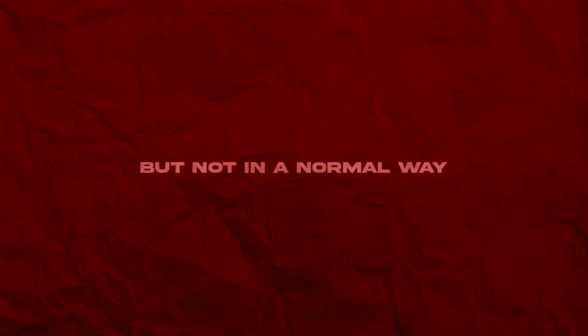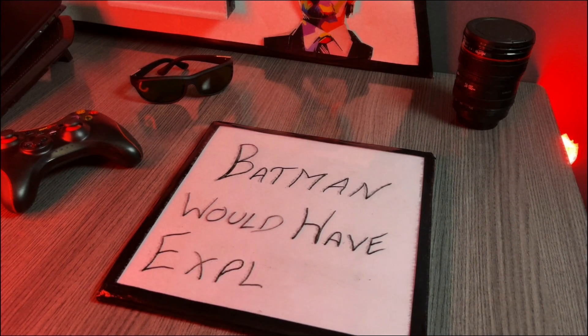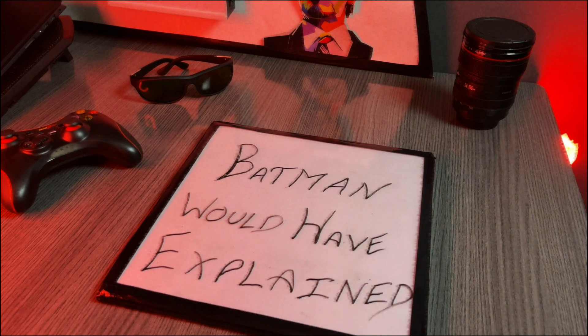So I was going to make a program that would work in a manner that I'm going to explain you now, but not in a normal way, but in a way Batman would have explained.